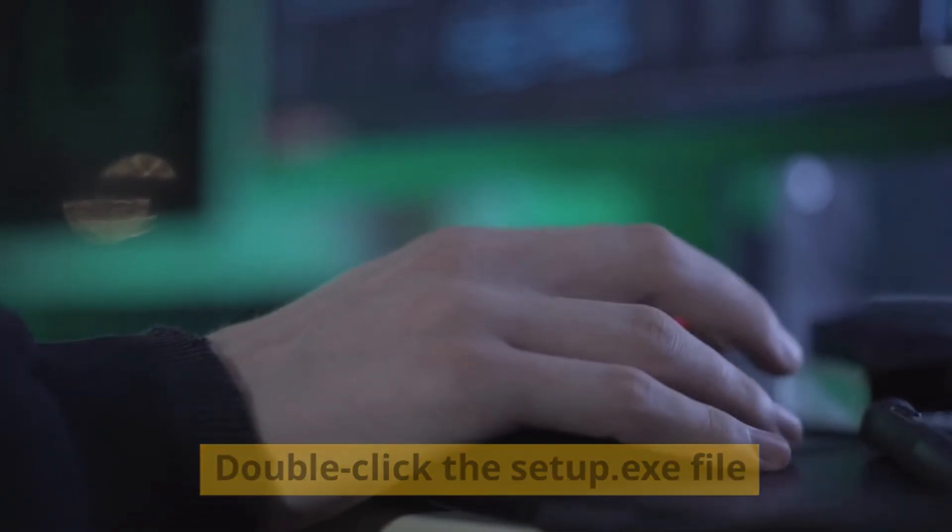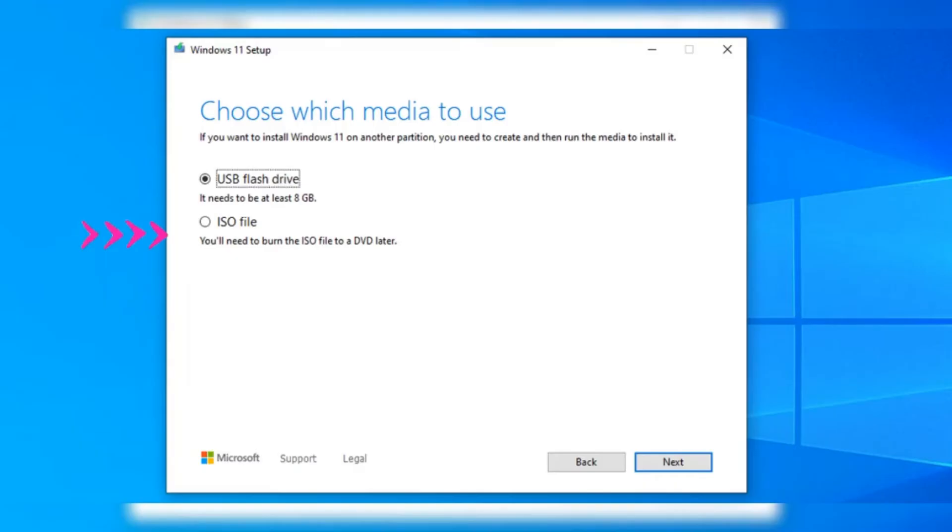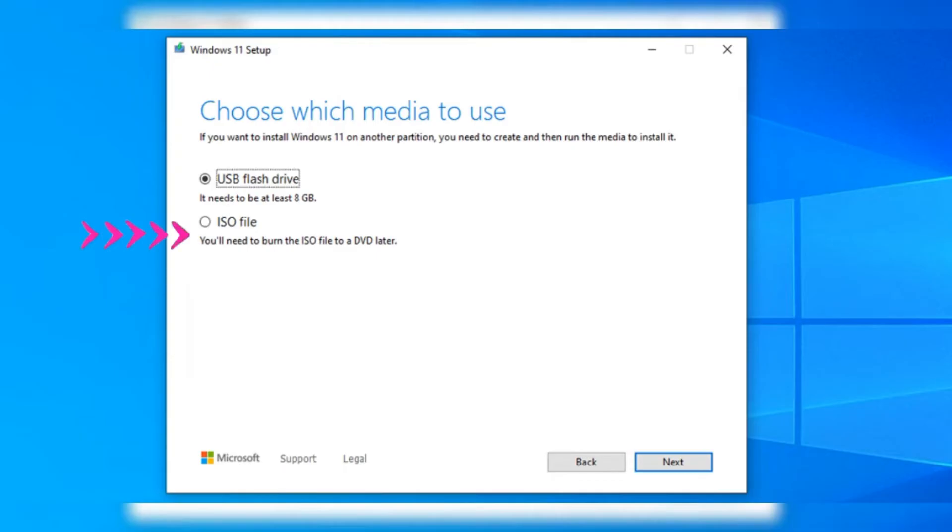the setup.exe file to start the upgrade. If you decided to generate an ISO file instead, choose a location for the download and double-click the ISO file in File Explorer. Double-click the setup.exe file inside the ISO.